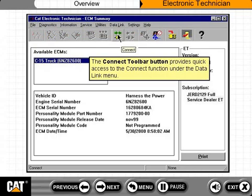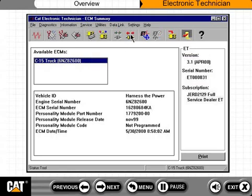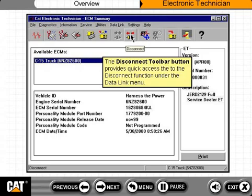The Connect toolbar button provides quick access to the Connect function under the Data Link menu. The Disconnect toolbar button provides quick access to the Disconnect function under the Data Link menu.